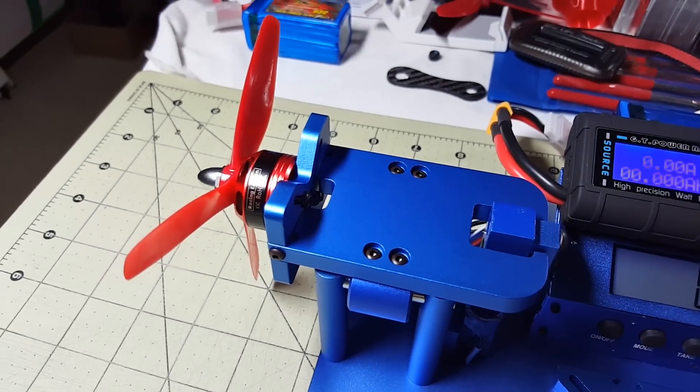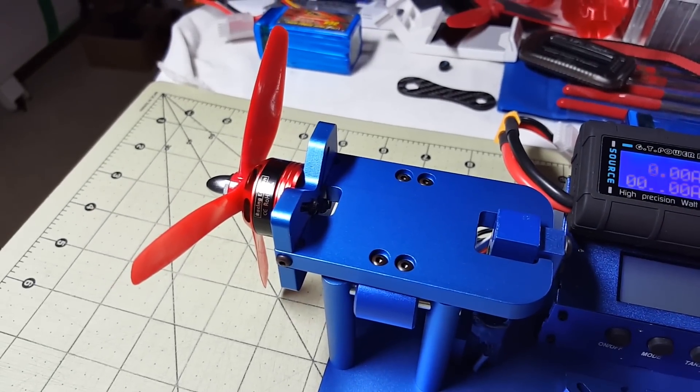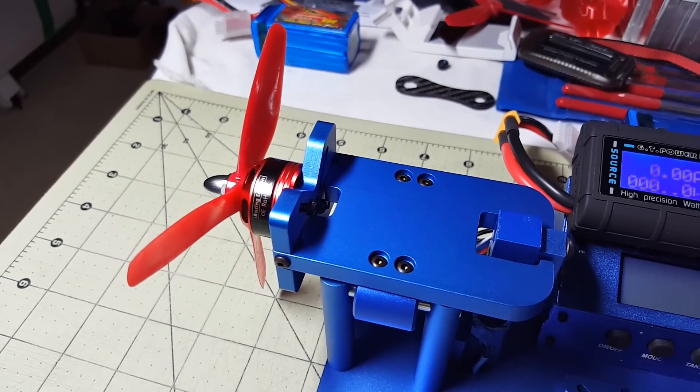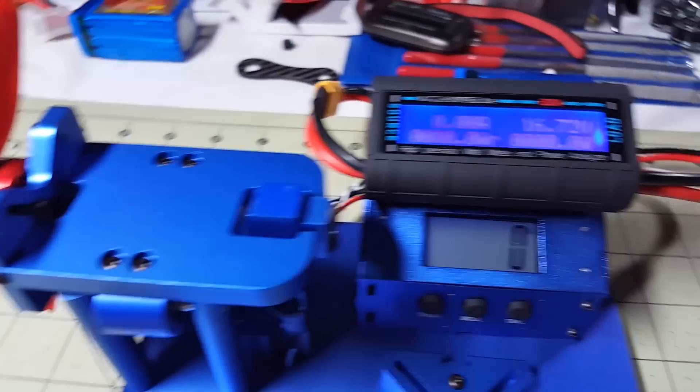This is the Dow prop T5045 tri-blade bullnose.